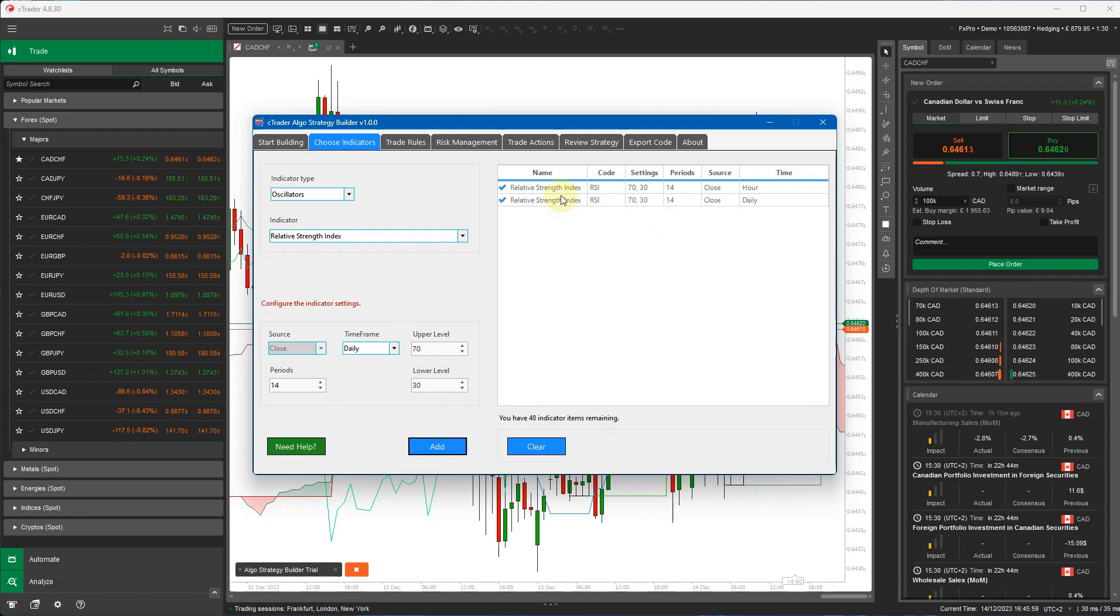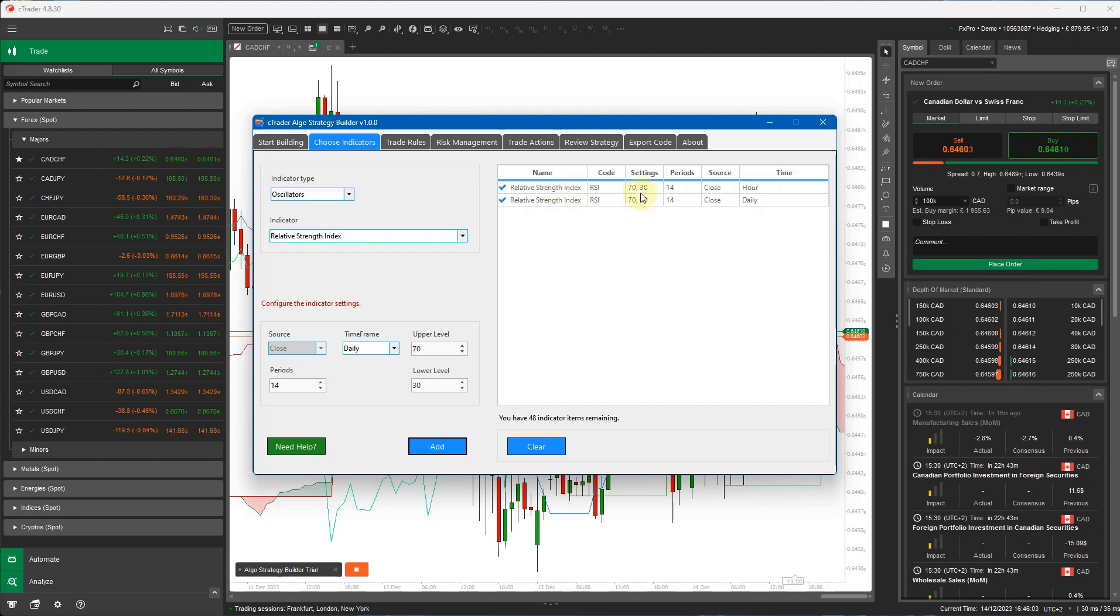Now on the right here, you can see I've added two indicators that we're going to use for our strategy. Two RSI indicators, default settings, periods, the same hour and daily.